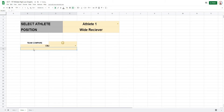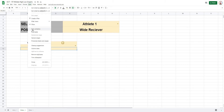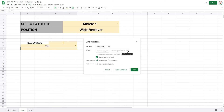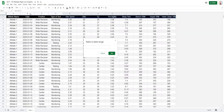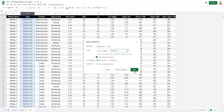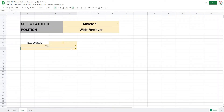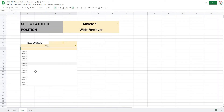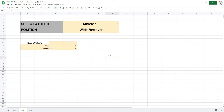Finally, we need a place to select dates. Do another Data Validation and set the range to the date column starting at B2 going down, since dates start at B2. When you hit OK, you'll only be able to select dates from that column. That covers all the key information needed for the chart.